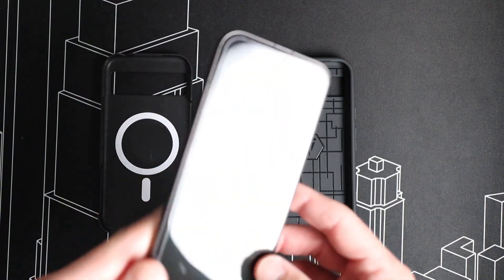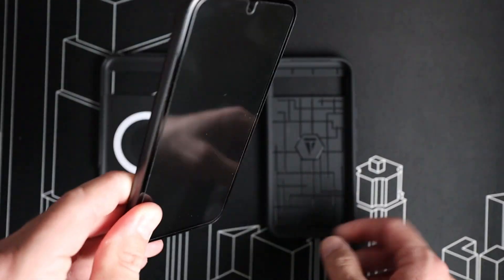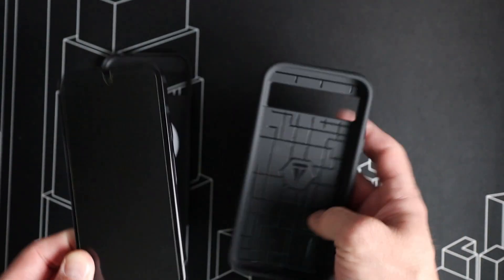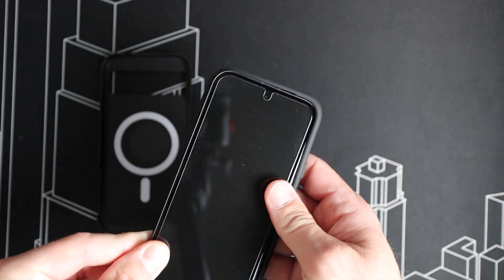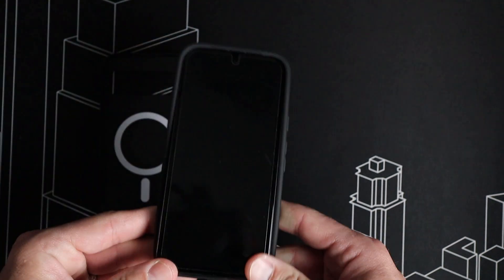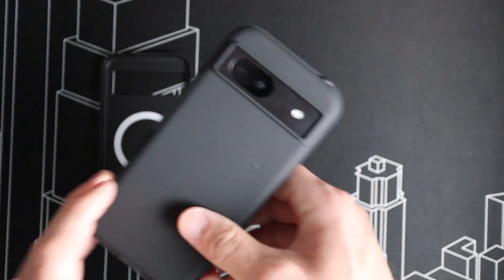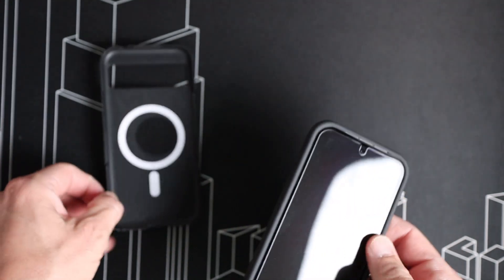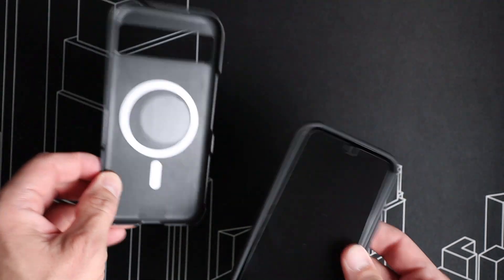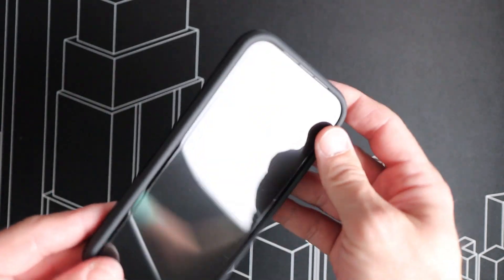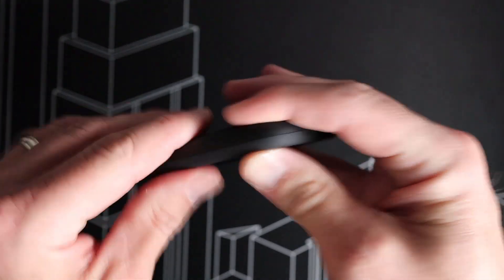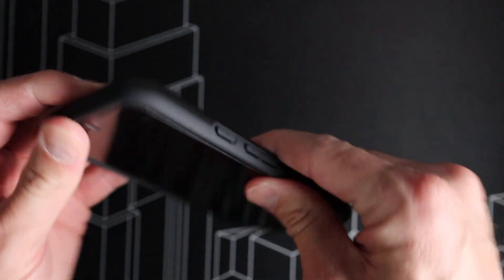I have our Google Pixel 8a right here. Super easy to insert it into the interior portion of the case, just like that, slipped in nice and easy. Then we take the exterior piece and just kind of slip it together. You can hear it clicking together, really easy there.